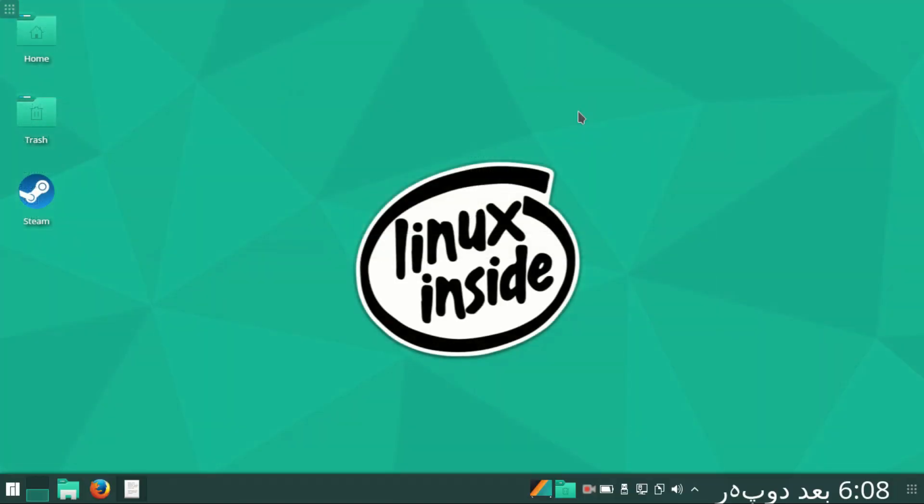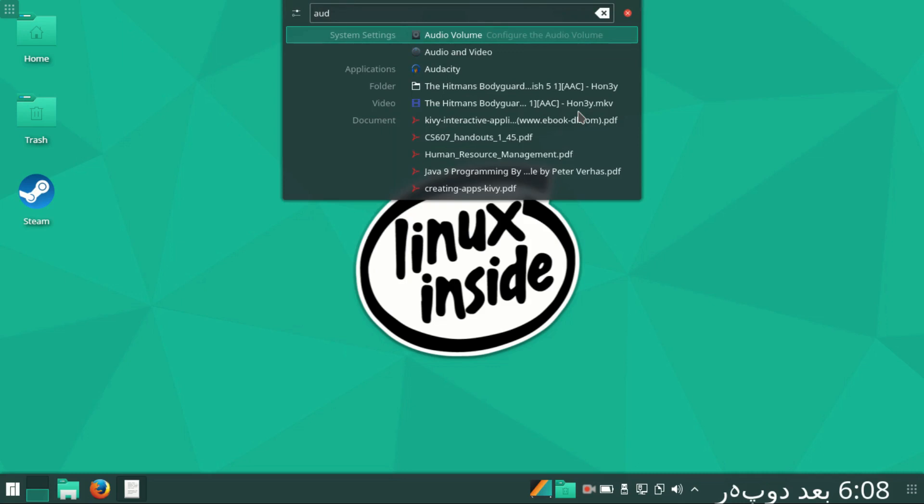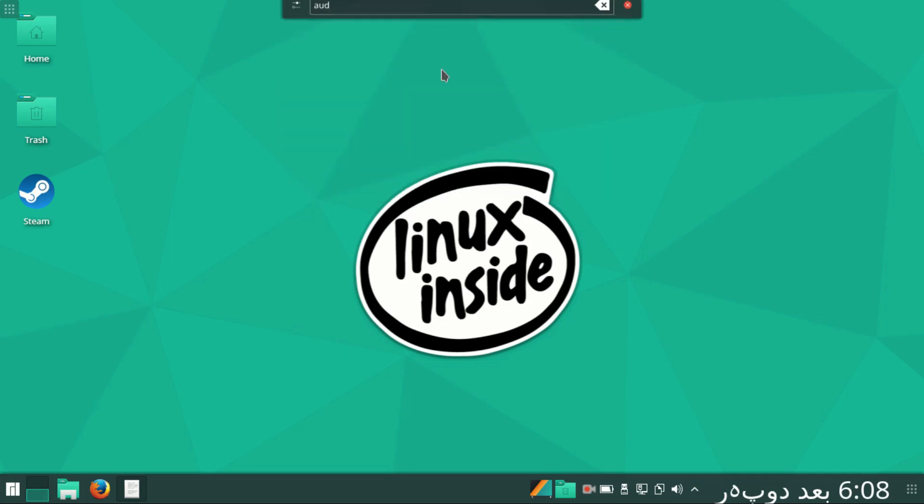To check and confirm that Audacity has been installed, I will close and come back on desktop and type here Audacity. And here you see applications, Audacity sound editor.